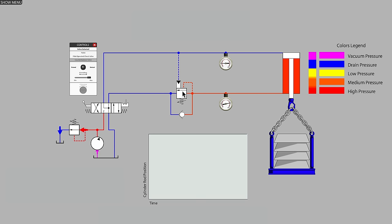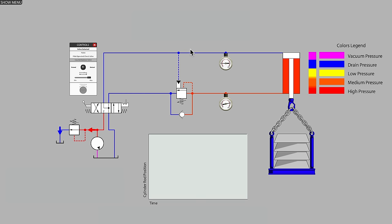Like the pilot-operated check valve, the counterbalance valve also has an external pilot line. And once again, no flow occurs on this pilot line. The pressure value from the cylinder port that is opposite to the one where we are controlling motion when lowering the cylinder is used to help dynamically adjust the setting of the counterbalance valve.